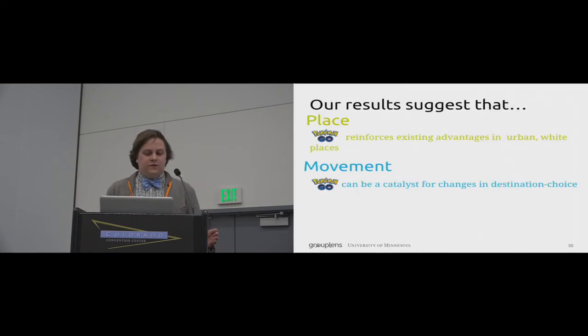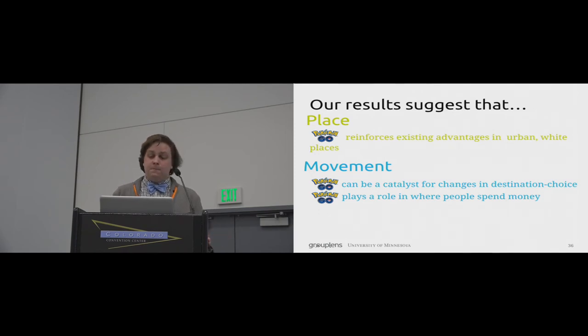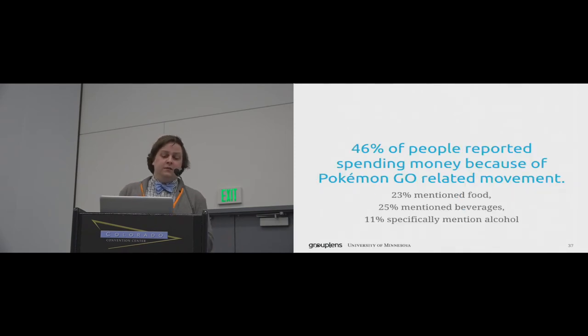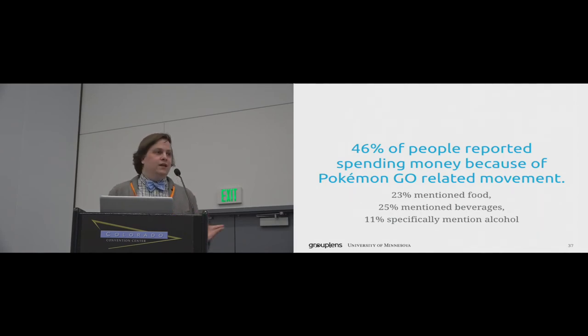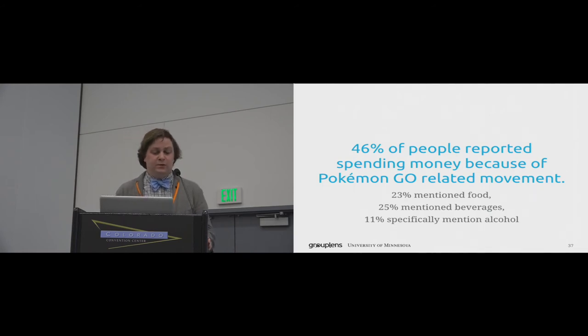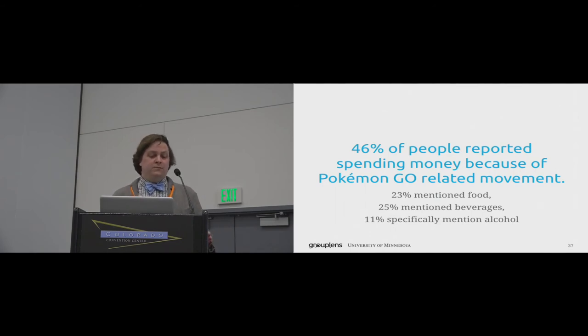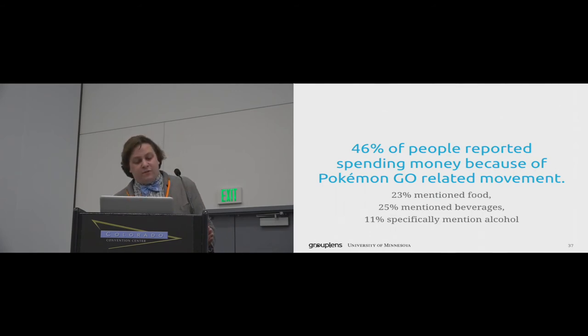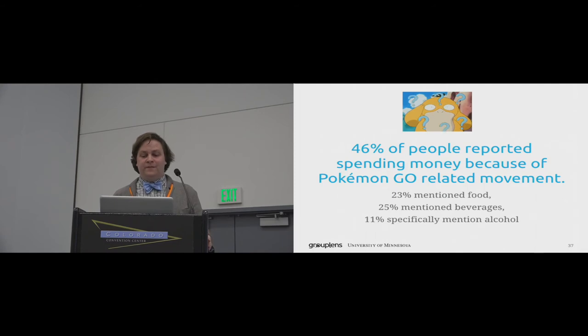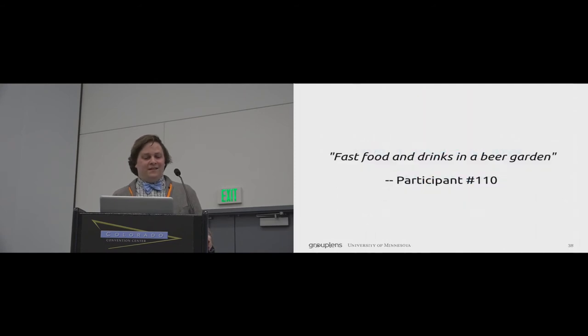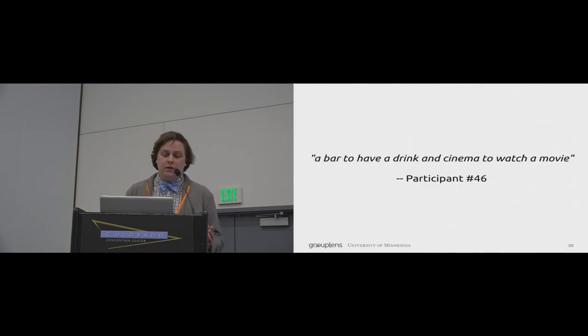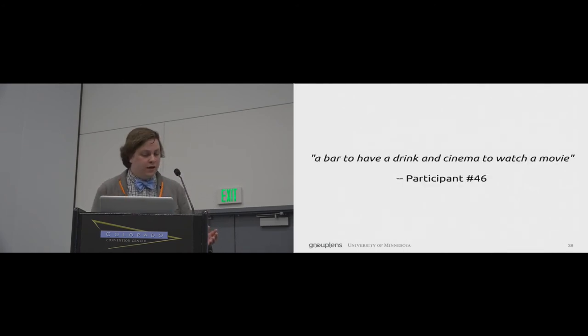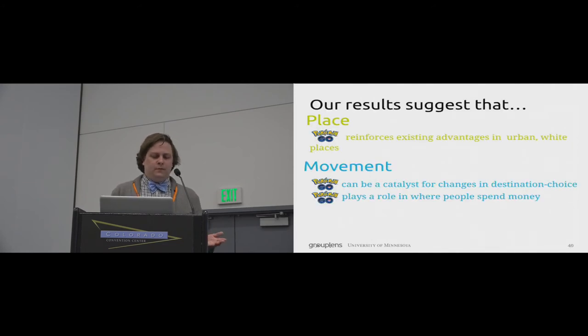Our field survey also suggests that Pokemon Go plays a role in where people spend money. Specifically, we found some evidence that people started playing Pokemon Go, but because they were out and about, would end up doing something else. 46% of our participants reported spending money while playing Pokemon Go, 23% specifically mentioned spending money on food, 25% specifically mentioned spending money on beverages, and 11% specifically mentioned alcohol. Participants talked about paying for things like fast food and drinks in a beer garden, or while they're out going to a bar to have a drink and cinema to watch a movie.